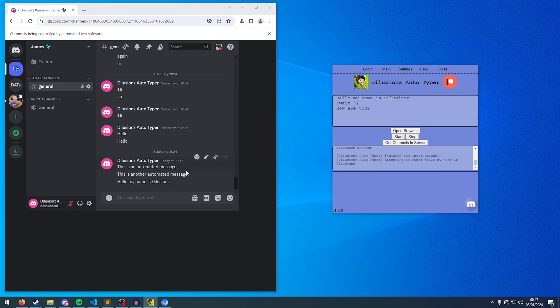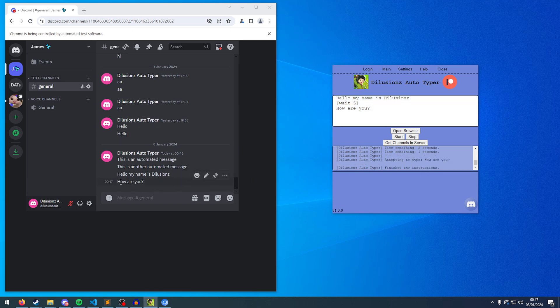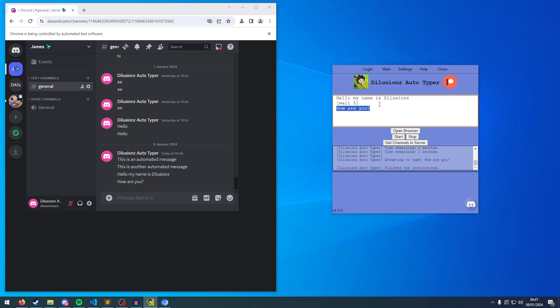So if I click start now, it's going to type. So you're going to see five, four, three, two, one. It's going to wait that five seconds, type how are you, and that's that done.